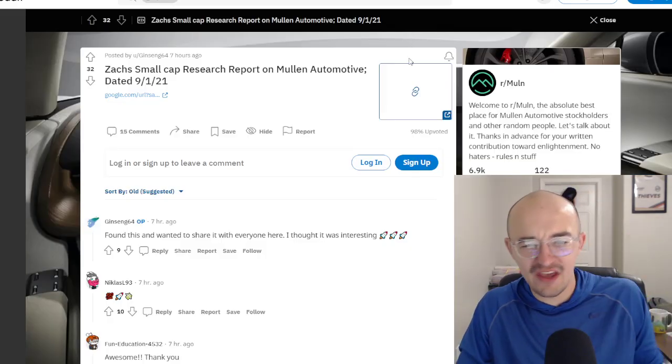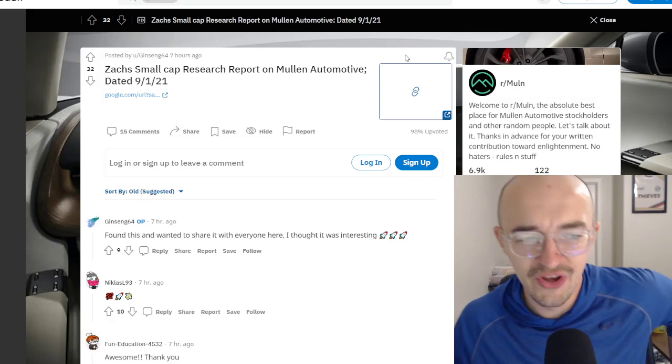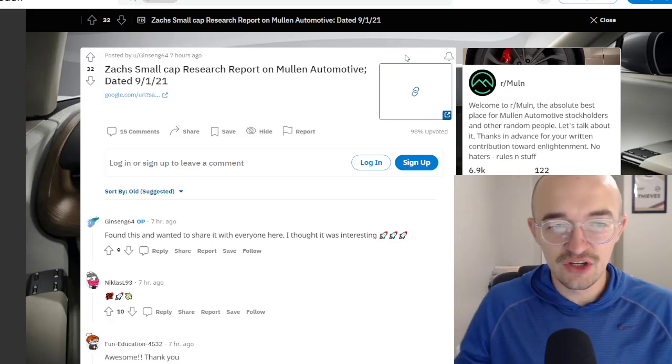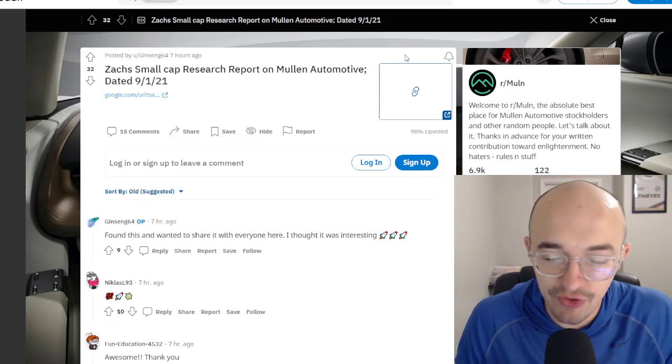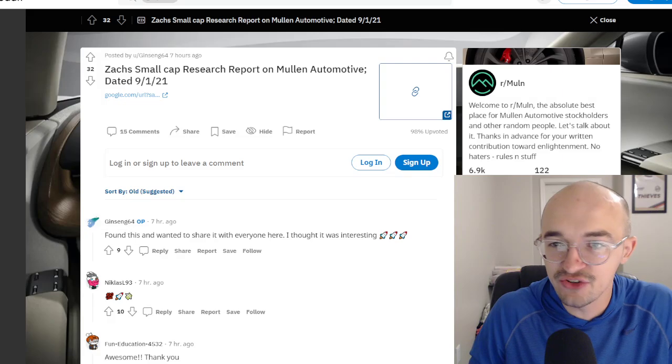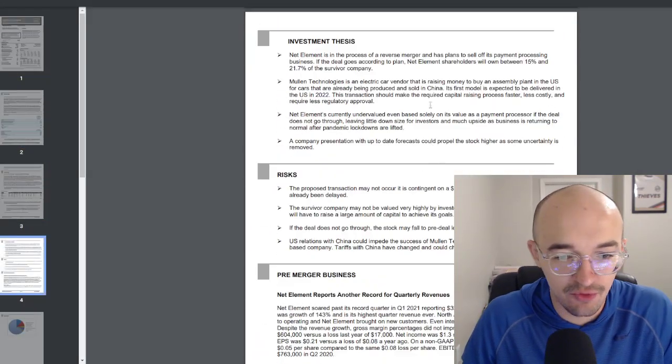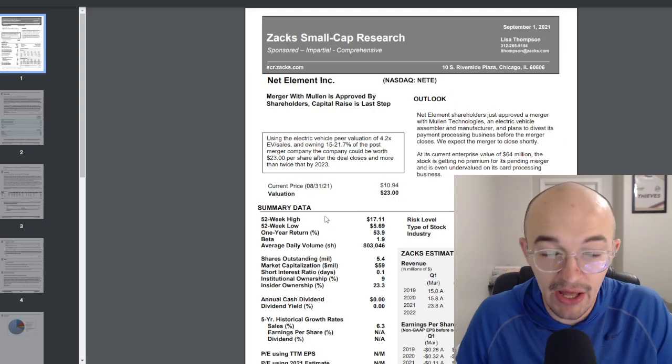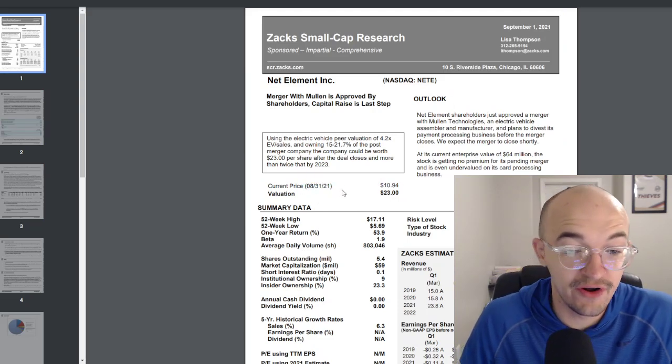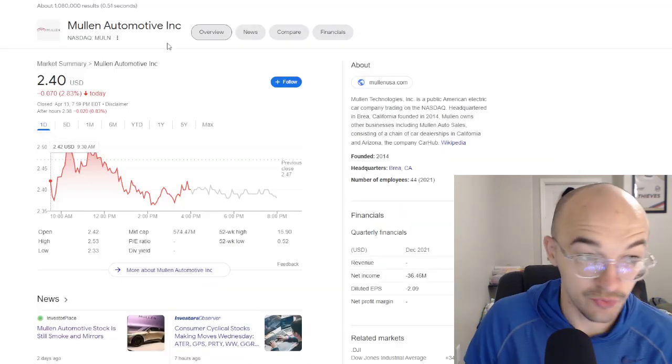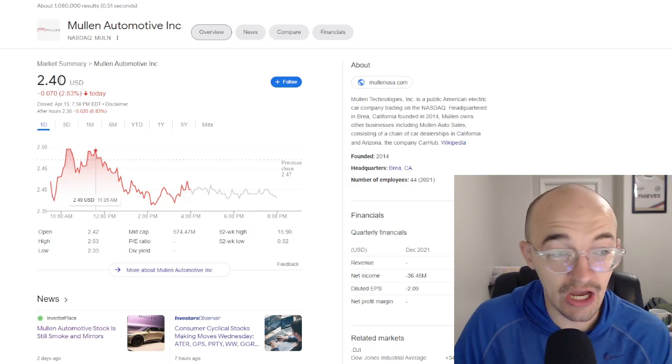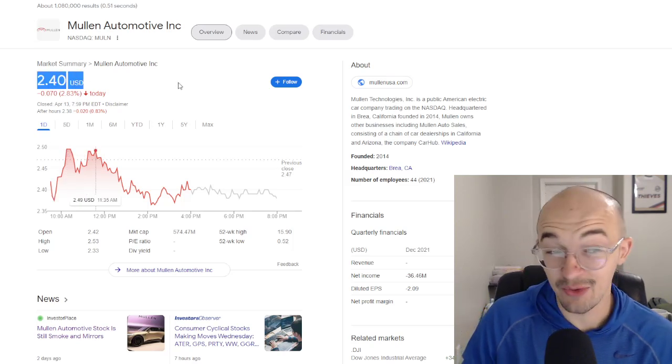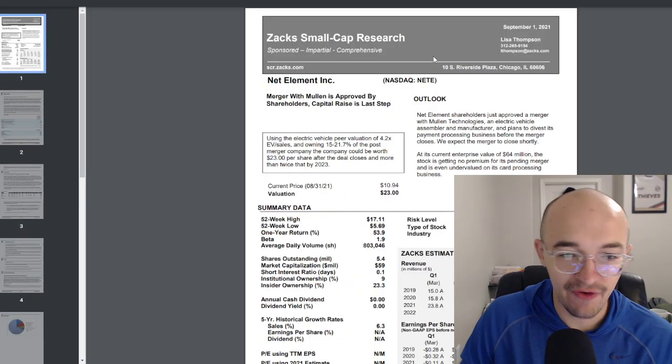We also had people talking about this. For some reason, this was kind of posted in multiple different places. This was from September of 2021, the Zach's small cap research report on Mullen. So this is not new, this is old, but it's getting passed around recently as people are kind of looking into it again. The current price of the stock on August 31st of 2021 was $10.94, which is crazy because that's not that long ago. Nine months ago, we were at $10.81 and now we're at $2.40. That really shows you how far we have fallen so fast.